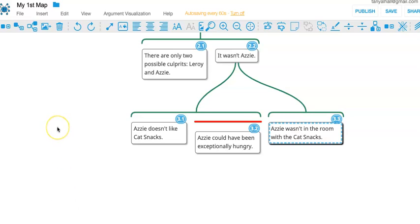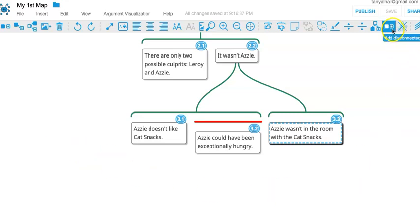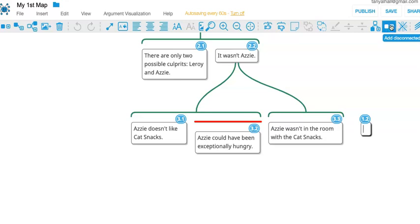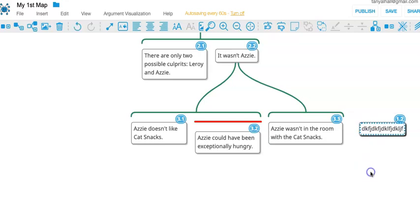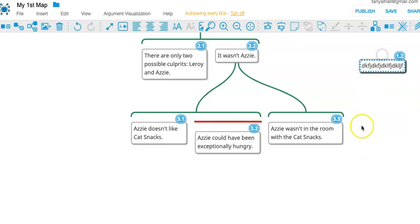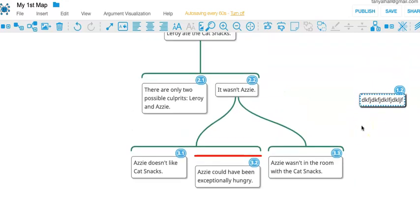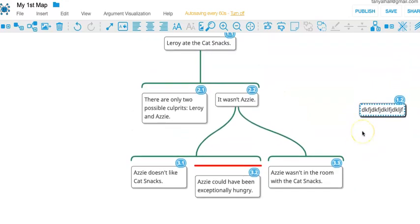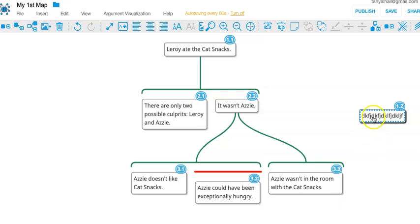There are a few other little details worth highlighting now. One is this add disconnected claim button up in the toolbar. That'll give you a box that isn't already in the map. Sometimes you want to just start writing up a claim and you're not sure where it's going to go in the map.